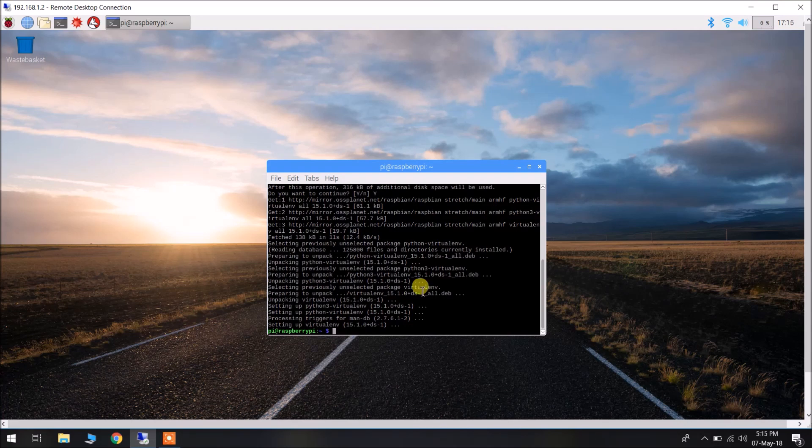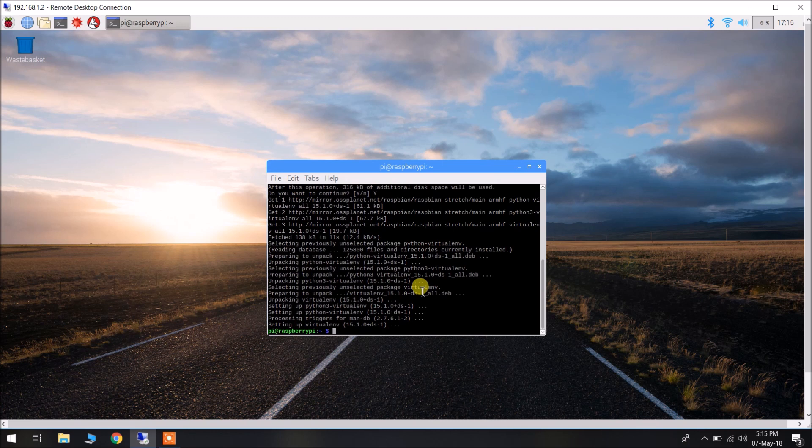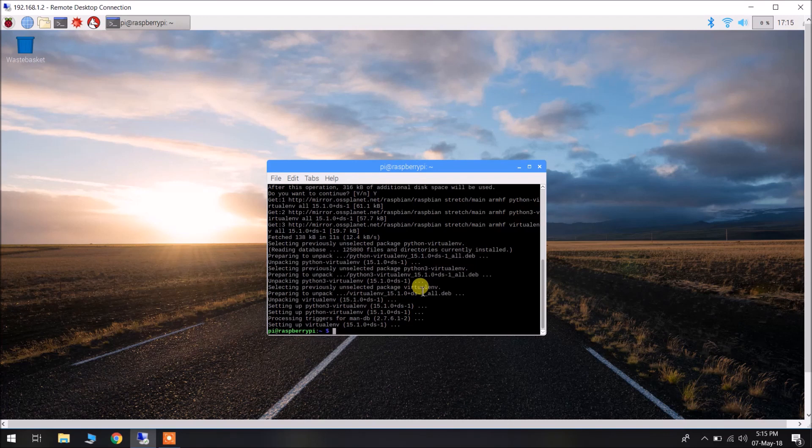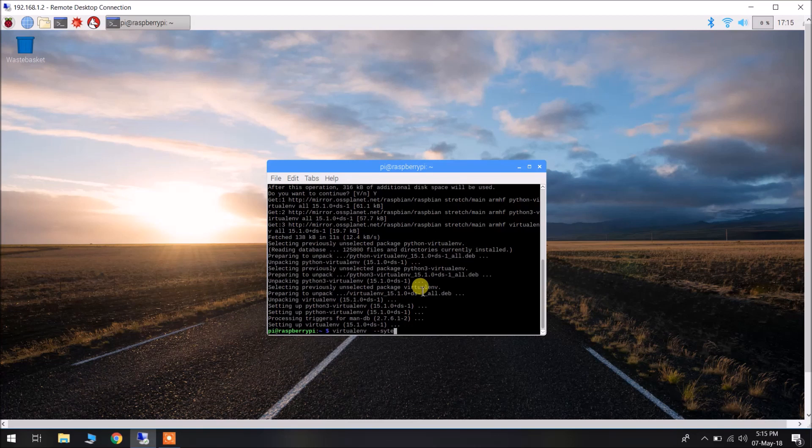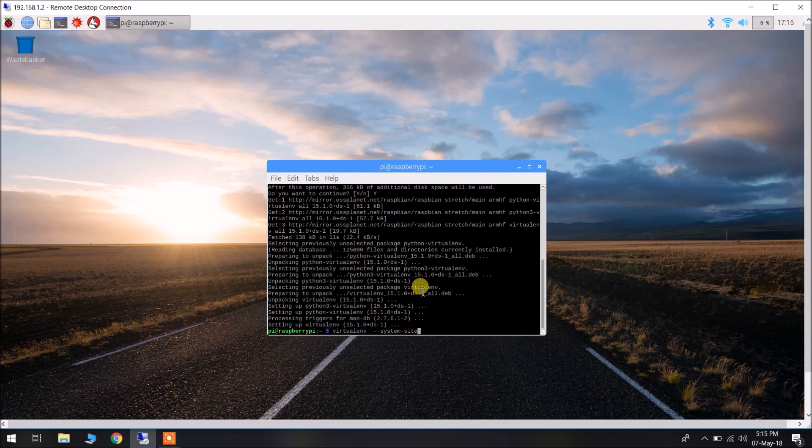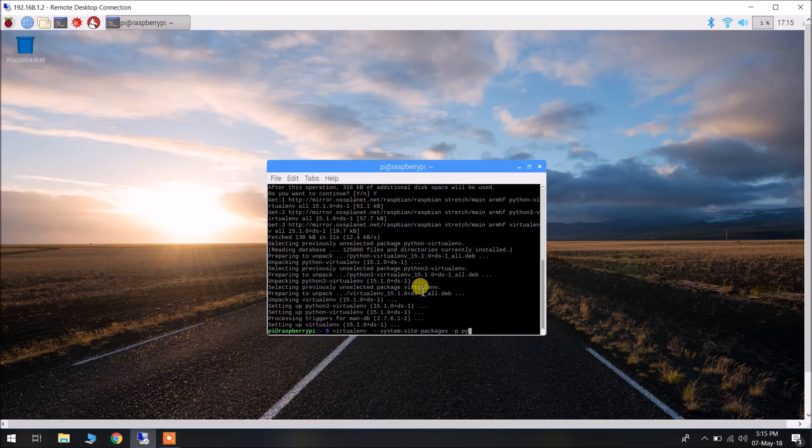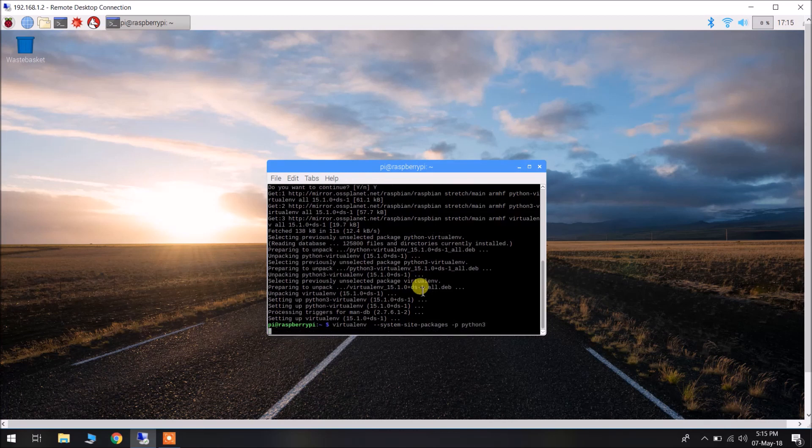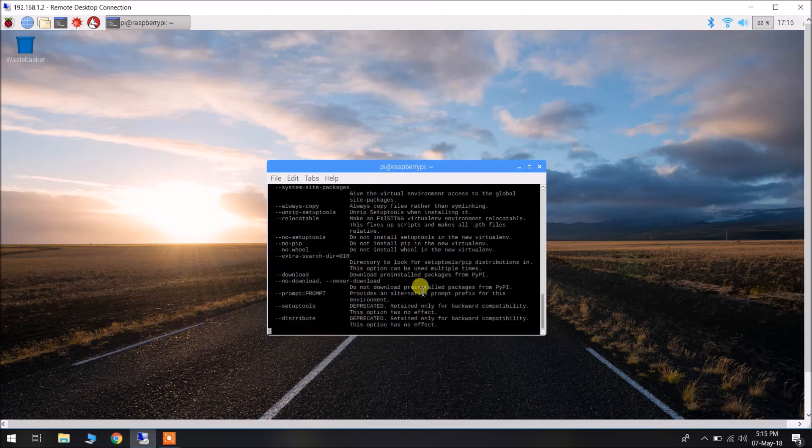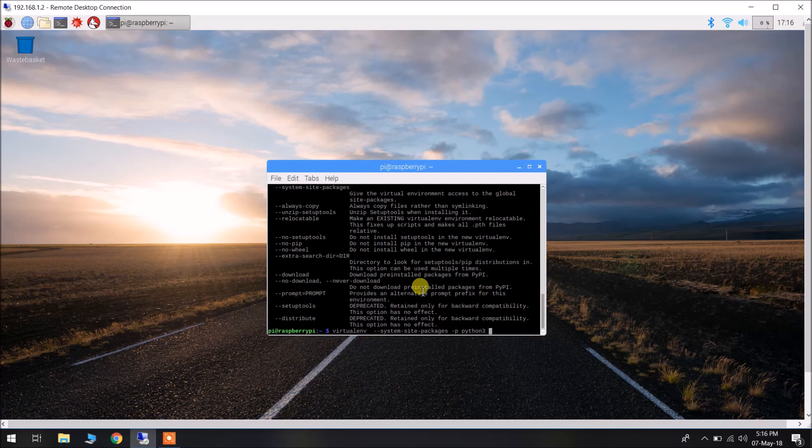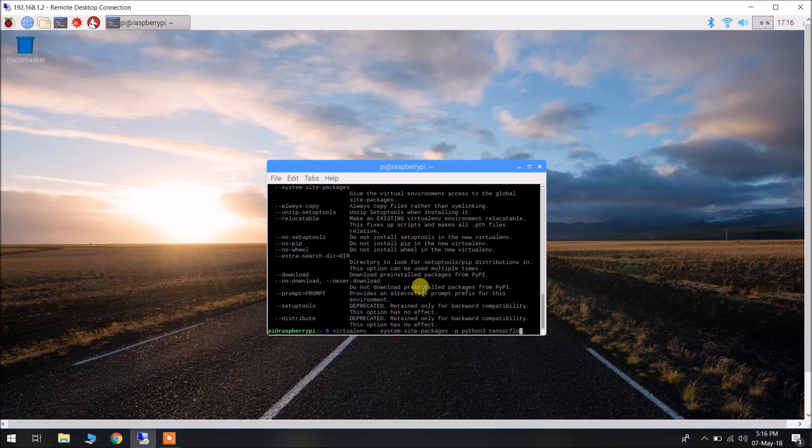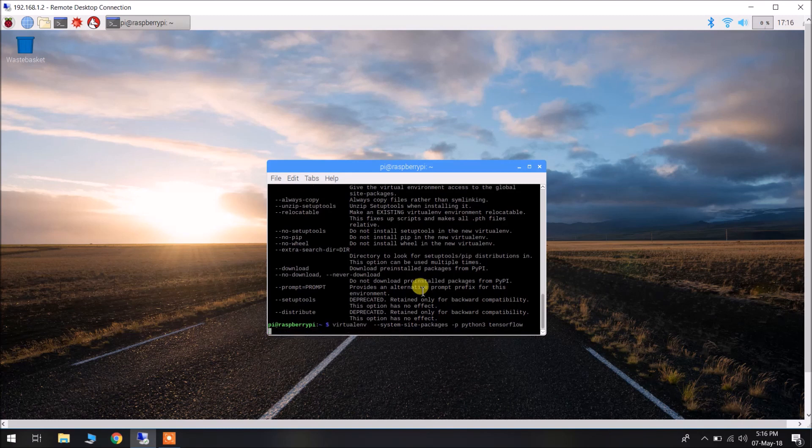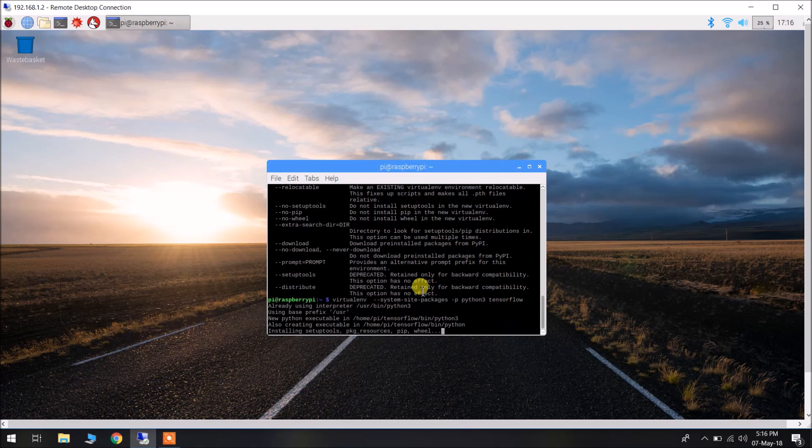Now, we will be creating a new virtual environment using virtualenv with Python 3. Type in virtualenv --system-site-packages -p python3. Oops, we have not written the name of the virtualenv. We have to write the name of the virtualenv. I will name it as tensorflow.